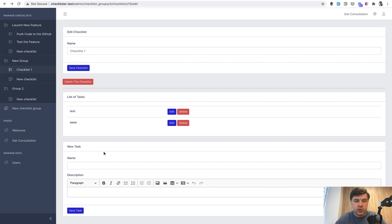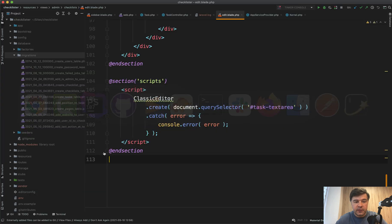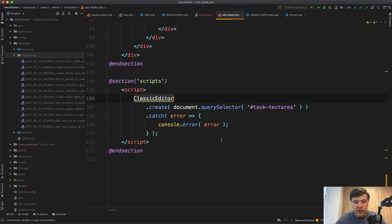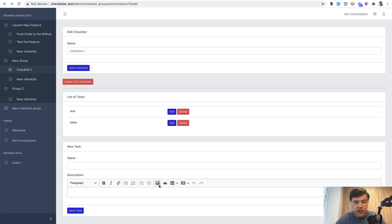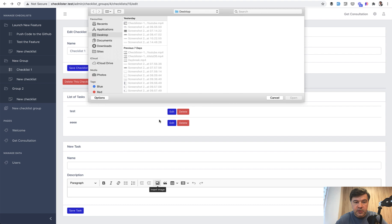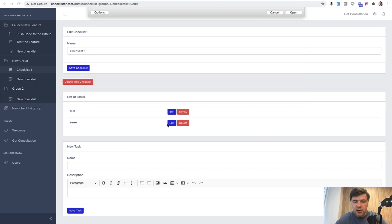So in this video, we will implement our own custom image upload adapter to CKEditor. Currently we have this script in the edit blade of checklists, just enabling the editor. There is no file upload logic. If we try to upload some image, it will throw an error. Let's take a look.